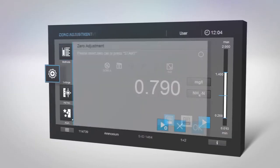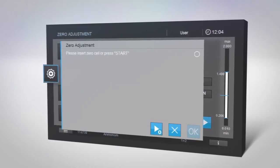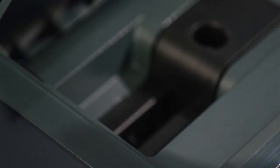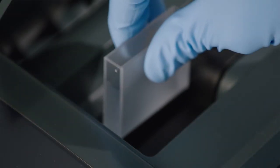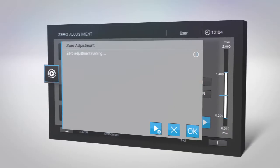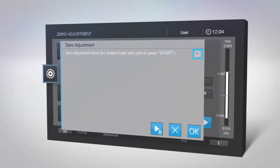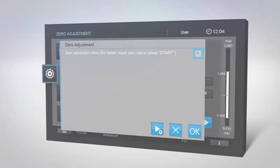If you need to perform zero adjustment, remove the cell with your sample, select zero adjustment and insert a cuvette with distilled water. The measurement will start immediately.